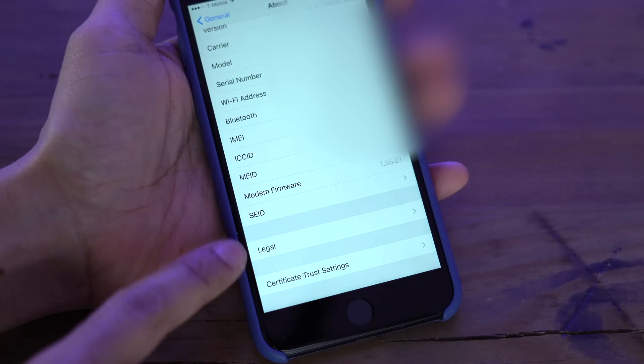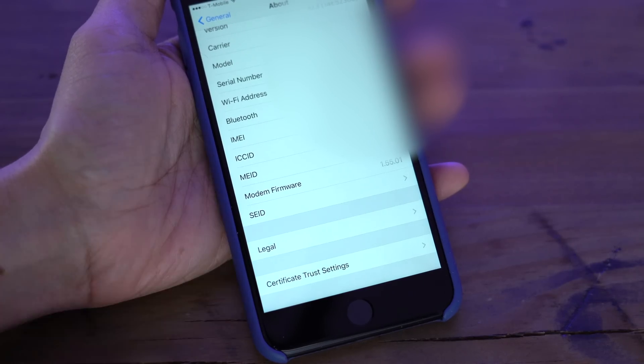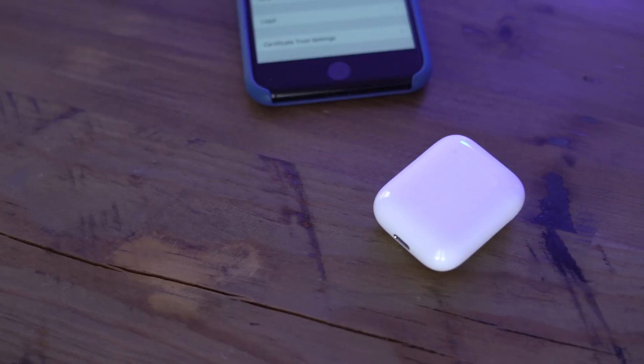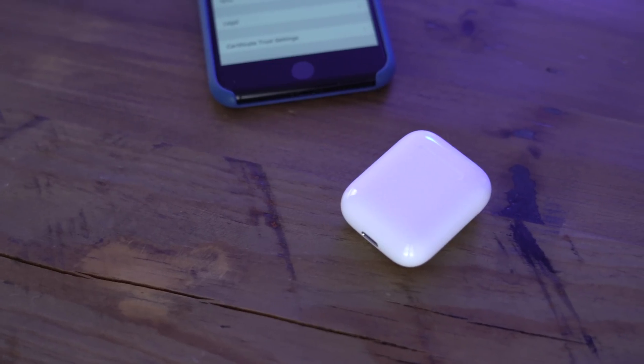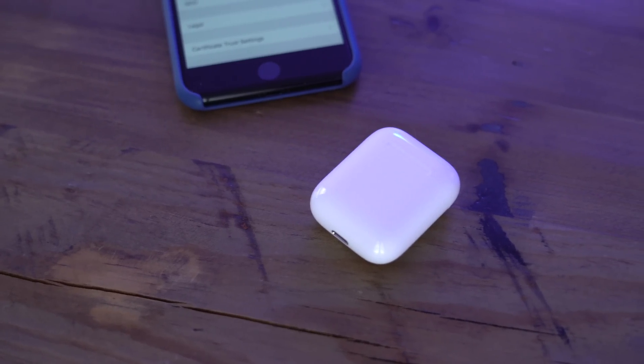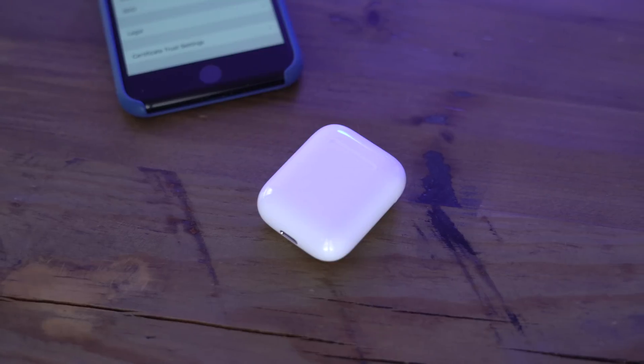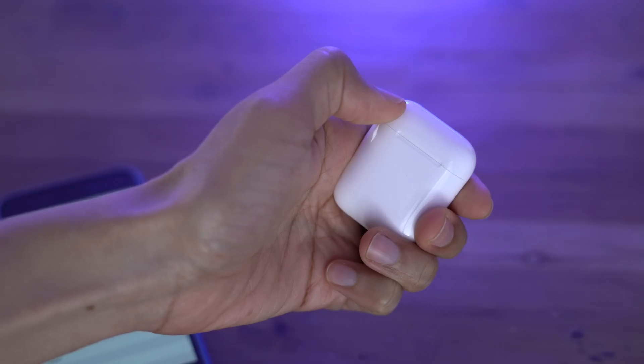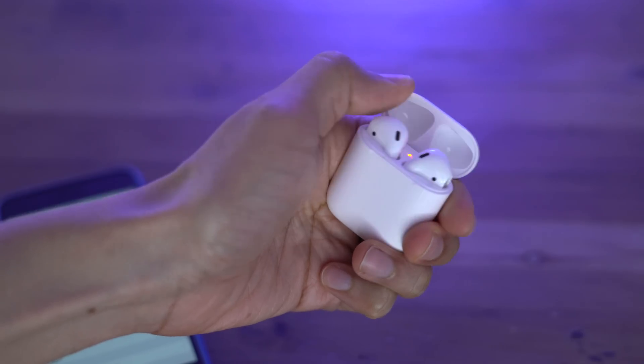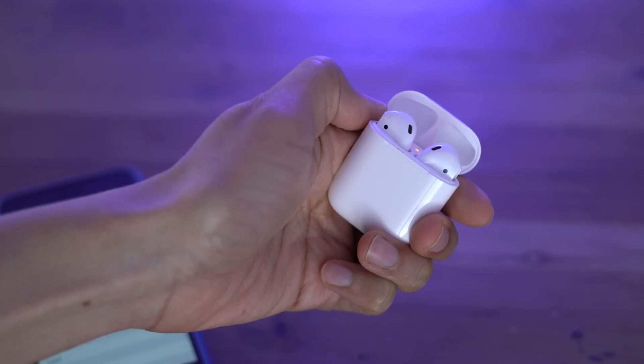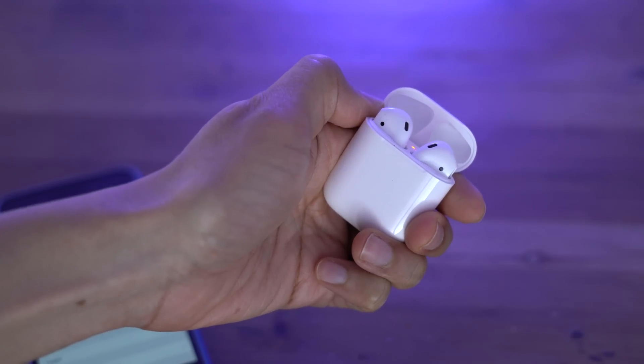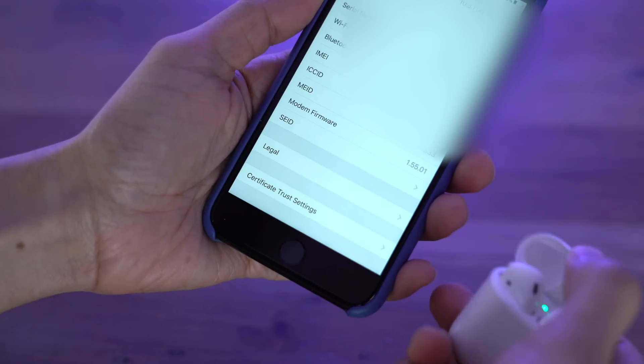And right below there, you'll find a dynamically appearing AirPods section once you open up the AirPods case while within close proximity of a paired device. So let's try it out right now.